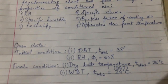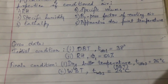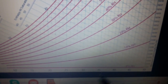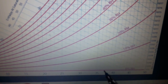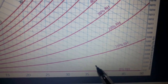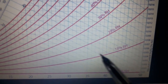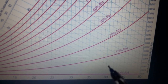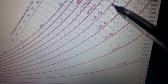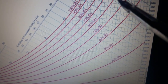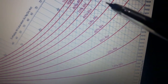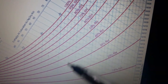We have to first mark the initial and final conditions on the psychrometry chart. I have taken a simple psychrometry chart to explain. First, locate 38°C on the dry bulb temperature axis — this is 35, 36, 37, 38 — and draw the line upward. Then find the RH = 60% curve and mark the intersection point where the 38° line meets the 60% RH curve.